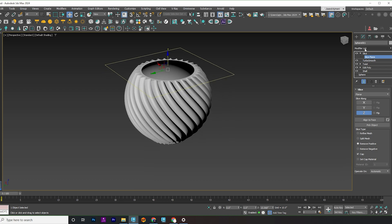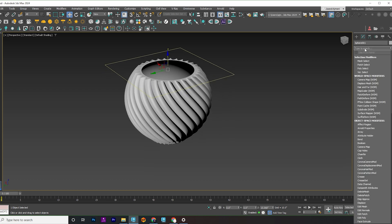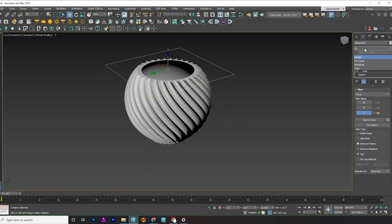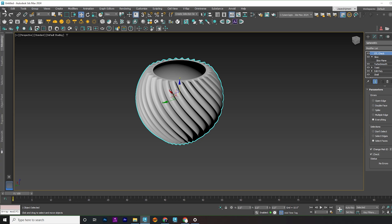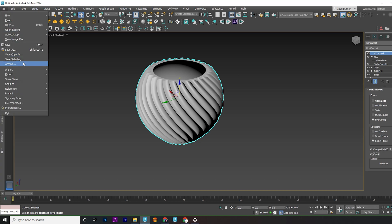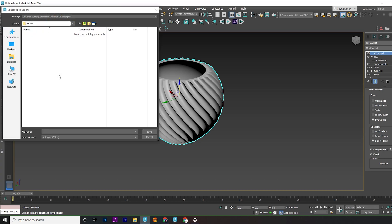Apply the STL check modifier to ensure the model is ready for 3D printing. Select everything and check for errors. If no errors are found, great. Export the model as an STL file and hit OK.